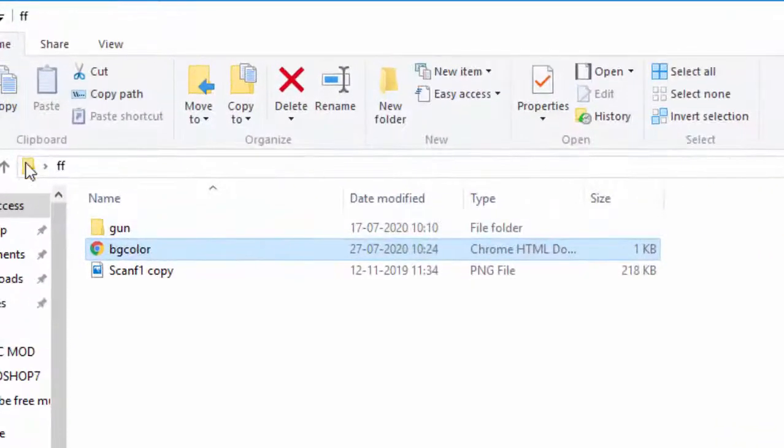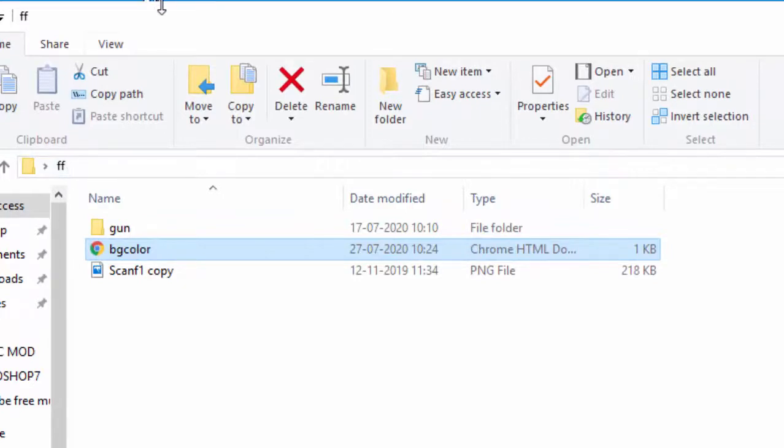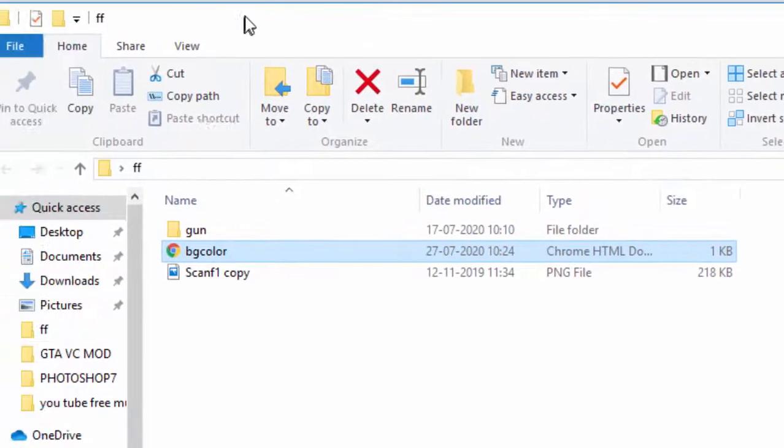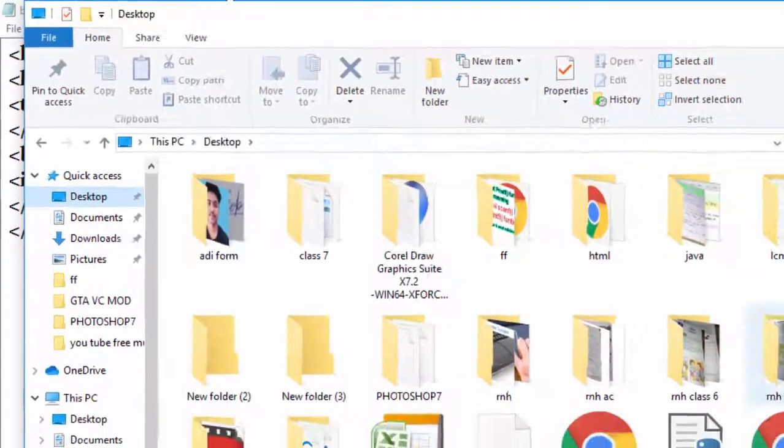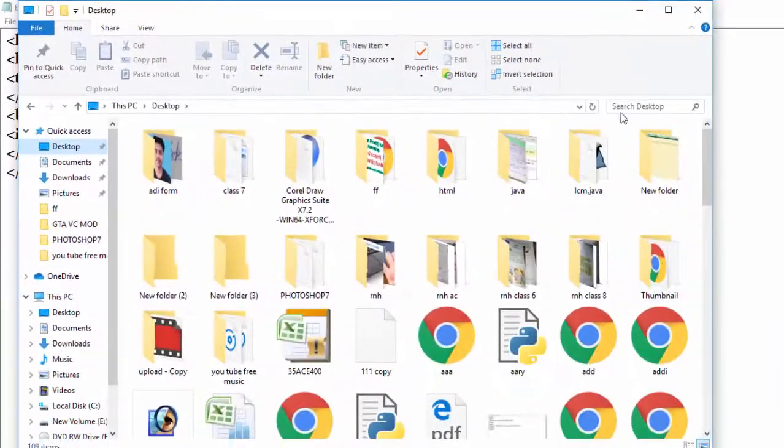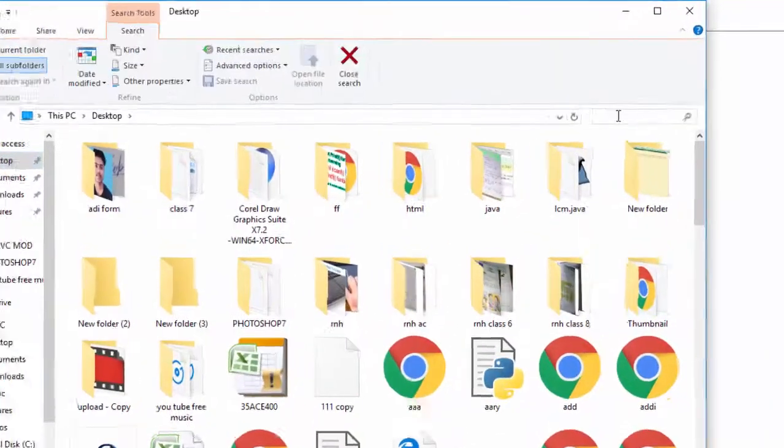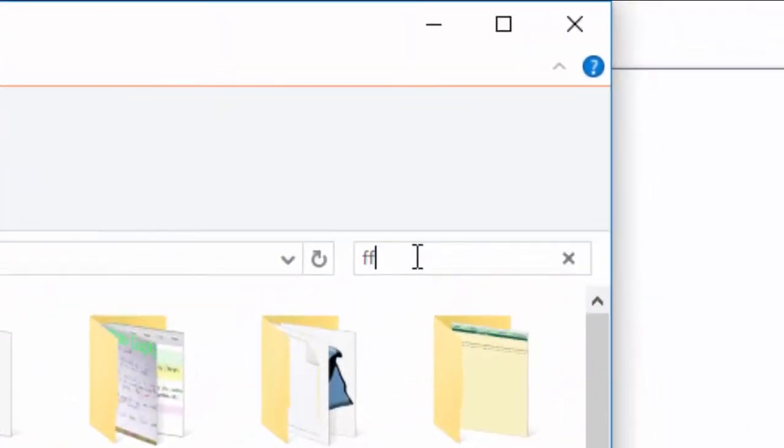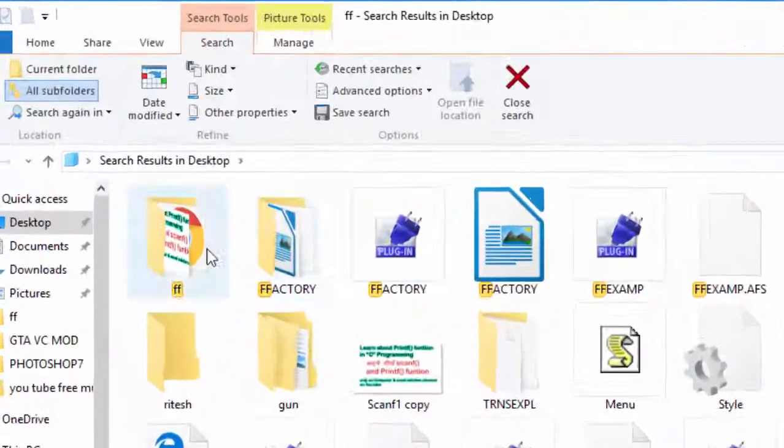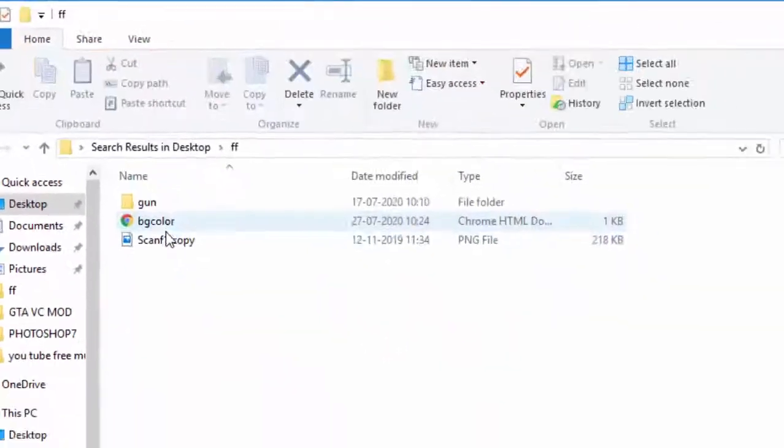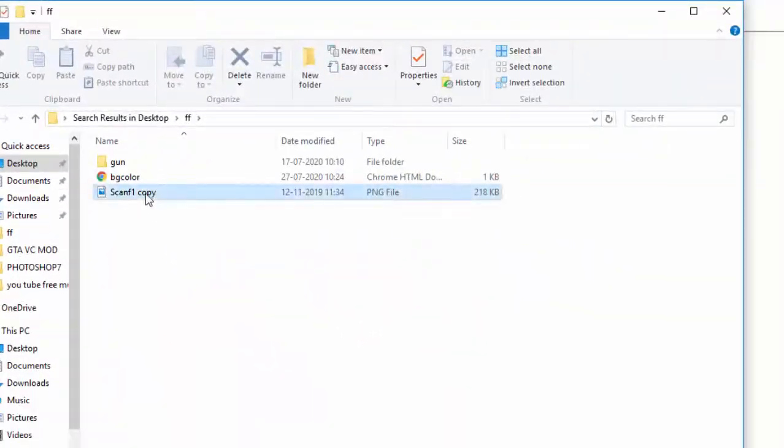In a folder, what is the name of the folder? FF, and this folder is situated on desktop. See here, this folder FF is situated on desktop. When I search here FF, you can see FF is a kind of folder here, and here is our image.